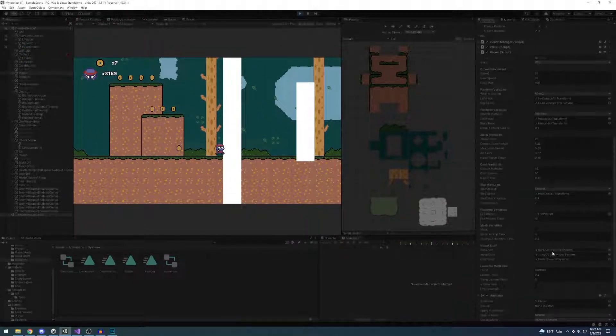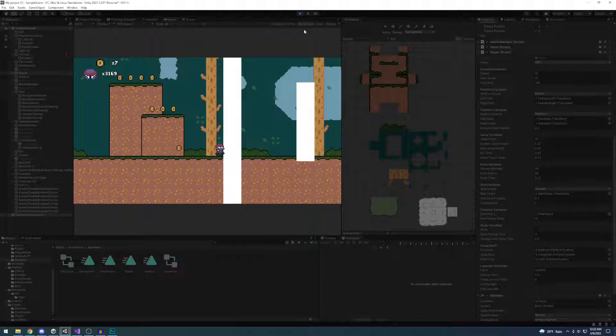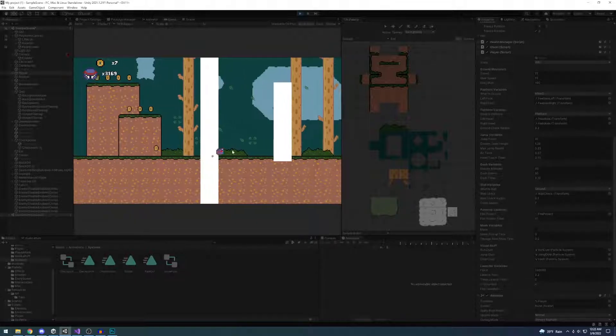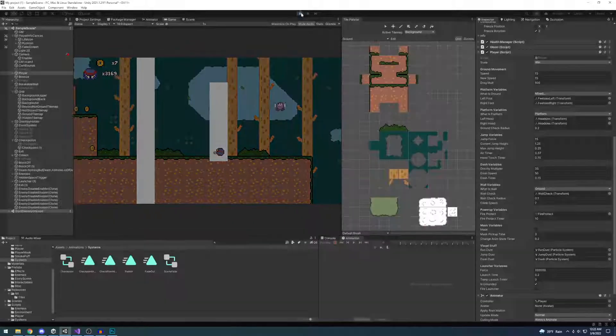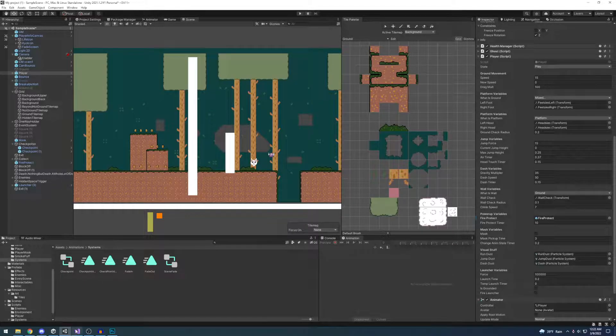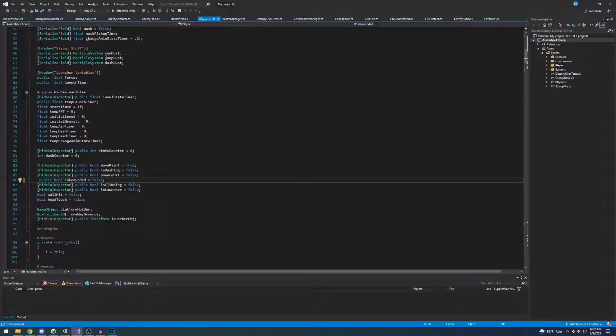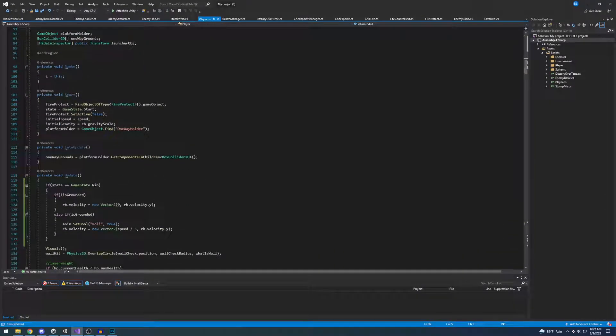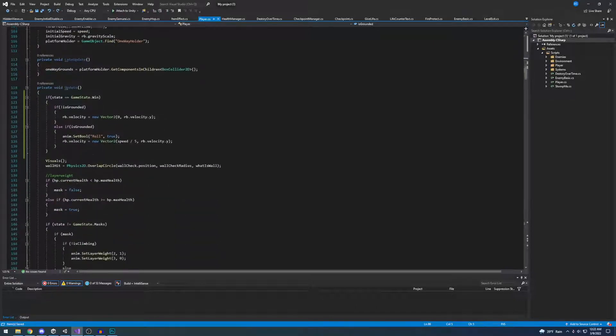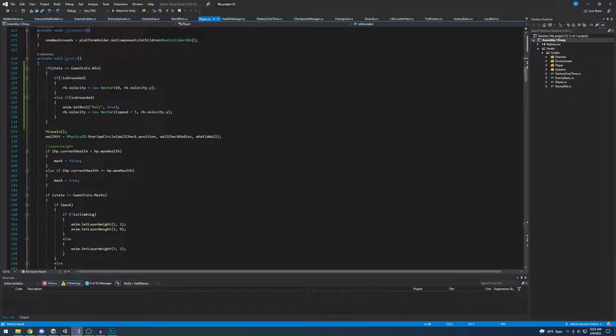Let's see. Yeah, it can't check for being grounded outside of the play state. So how can I fix that?